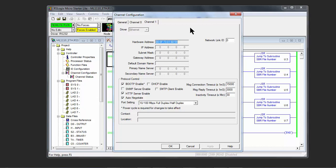It's 00:0F:73:01:68:59, and it's again referring to the hardware address of that processor.